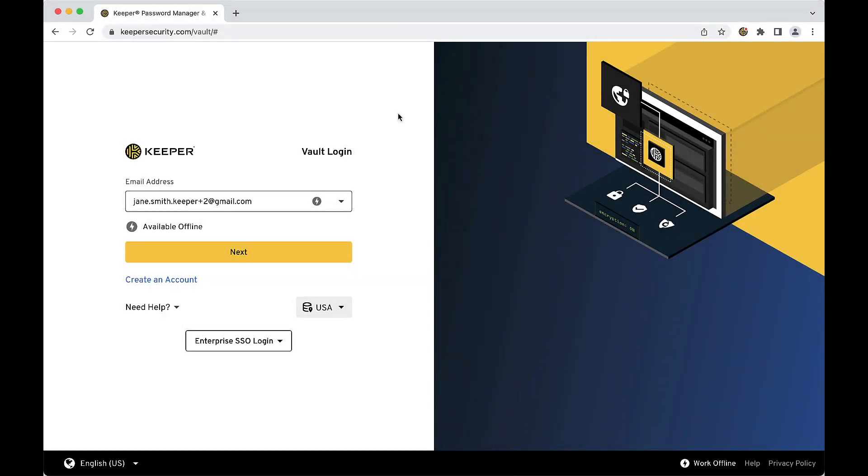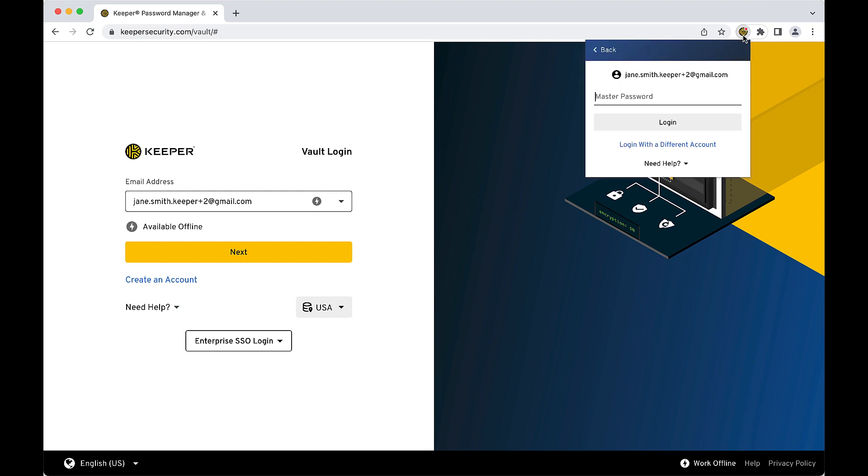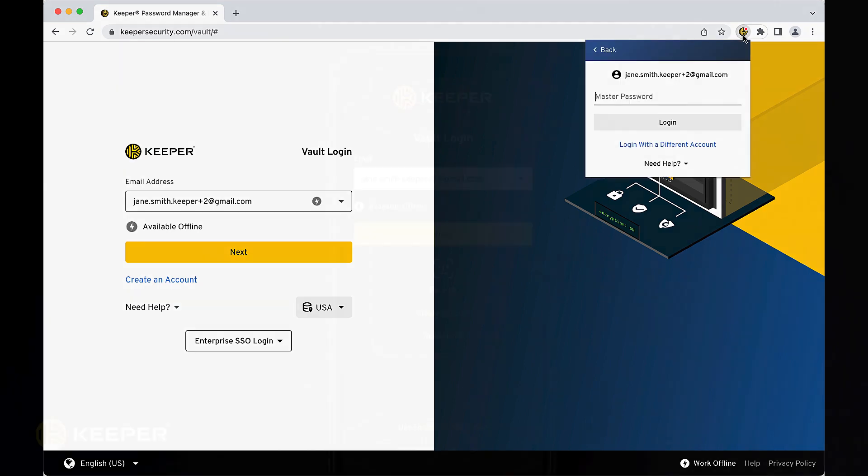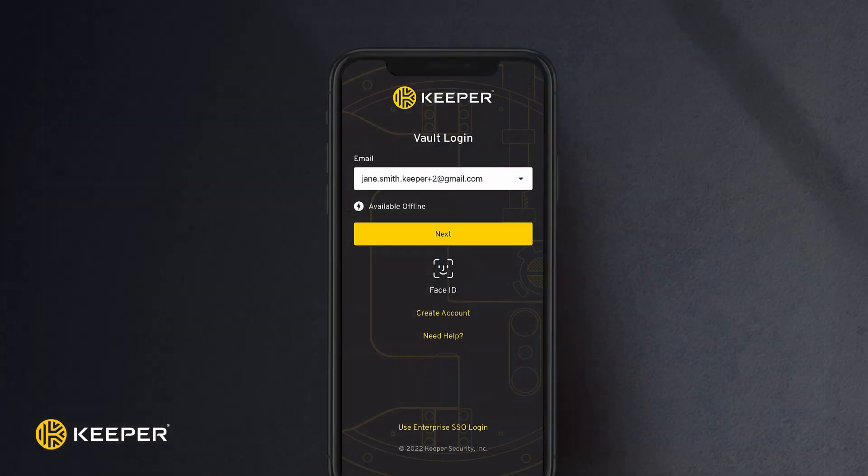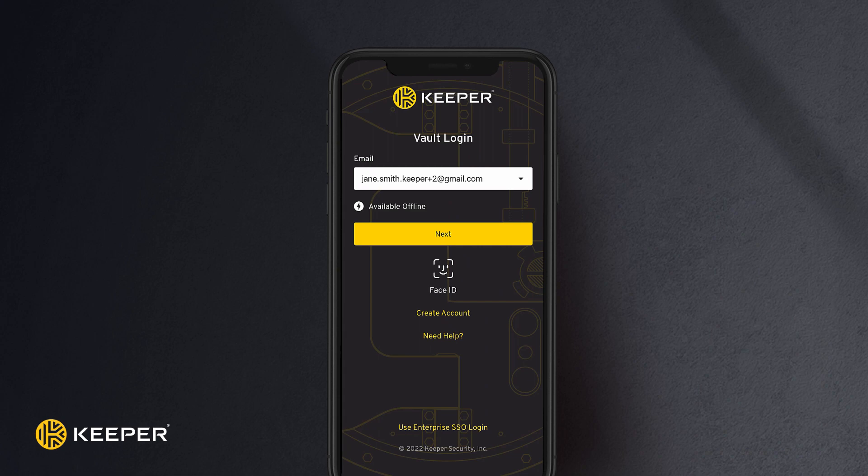When you provide Keeper to your employees, they have the choice of using the Keeper Web Vault, the Keeper Fill Browser Extension, Keeper Desktop App for Windows, Mac, and Linux, and our mobile app for iOS and Android. Vault data is synchronized across all platforms so your users can access their data in any of these Keeper applications.